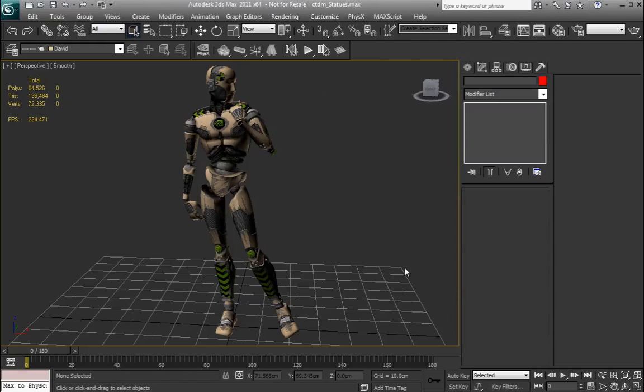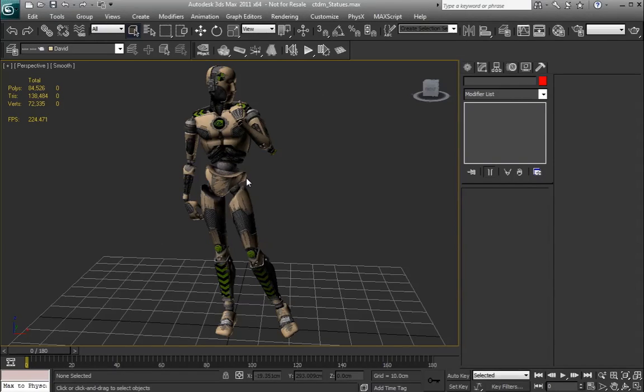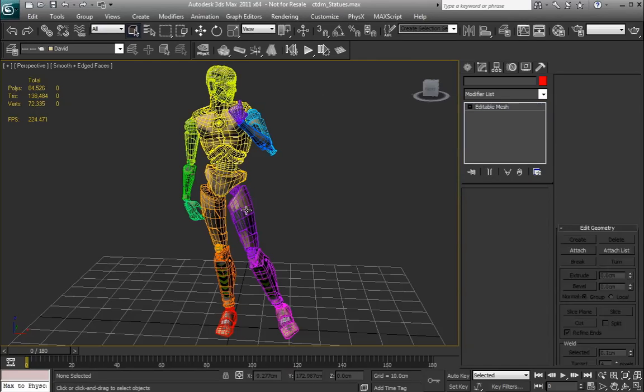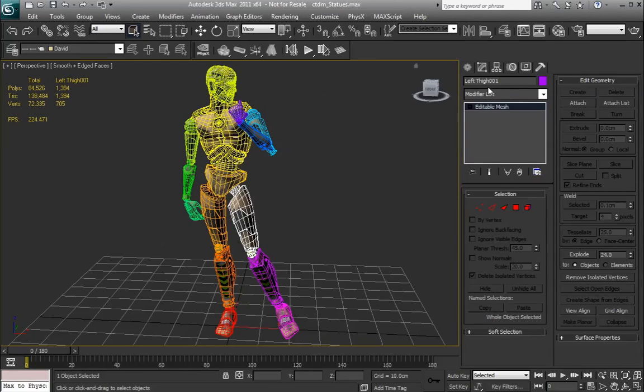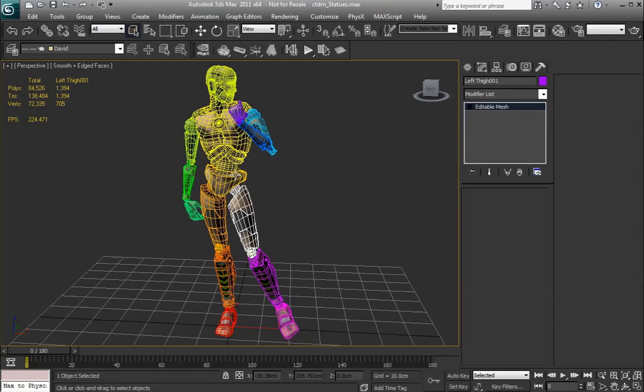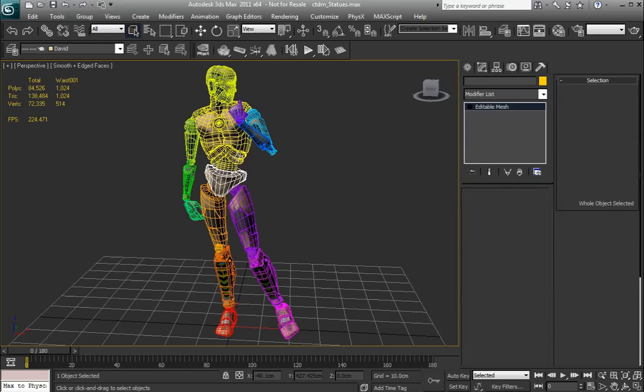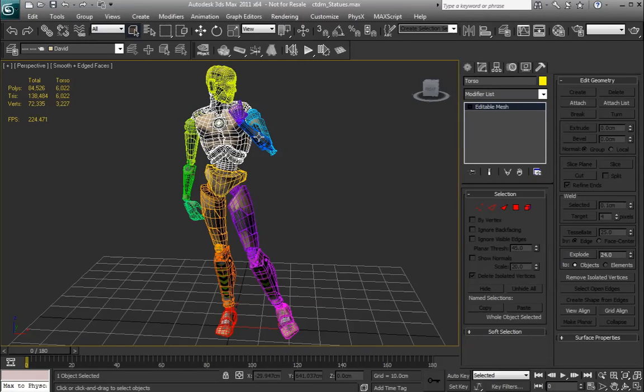Right now, we have our crash test dummy posed out like Michelangelo's David. We'll go ahead and turn on wireframe and you can see that the dummy is actually broken up into individual pieces or objects. So we have the arm, the torso, thighs, and whatnot.